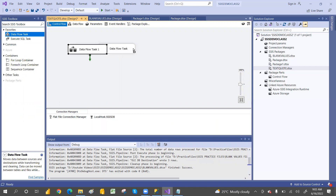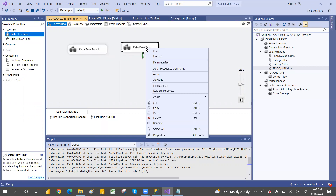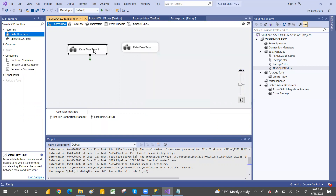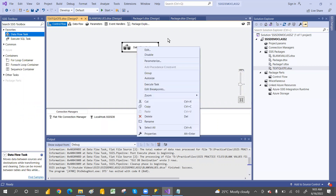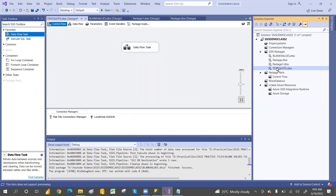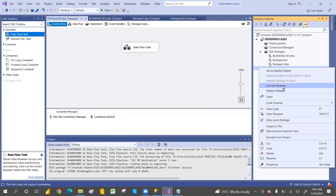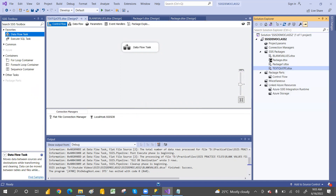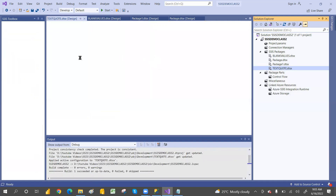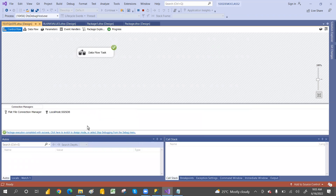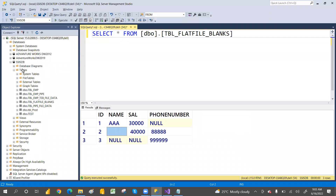If you have multiple tasks, you can select and execute a specific one. You can right-click on the text quote identifier package and choose 'Execute this package' to run only that package instead of all packages. The package has executed successfully, so let's go to SQL Server and refresh the tables.